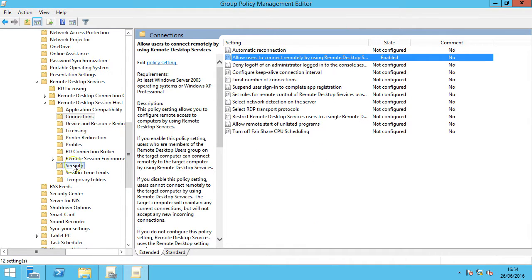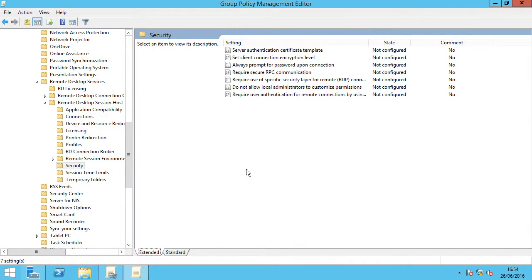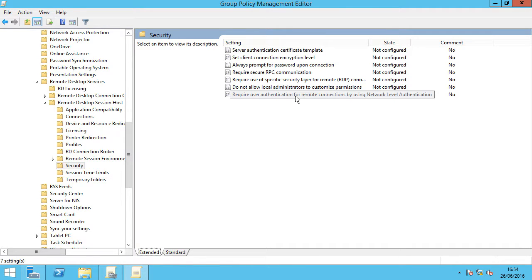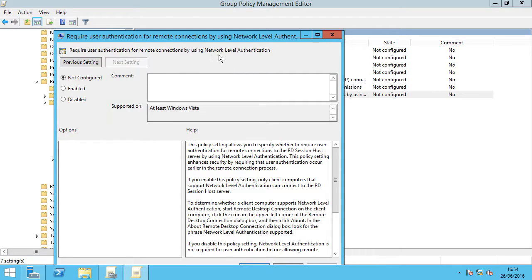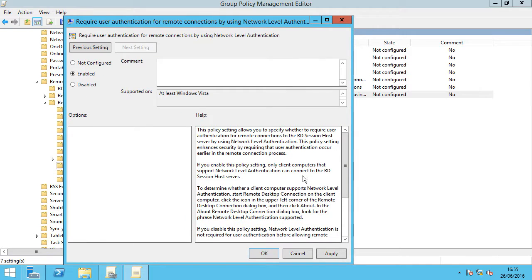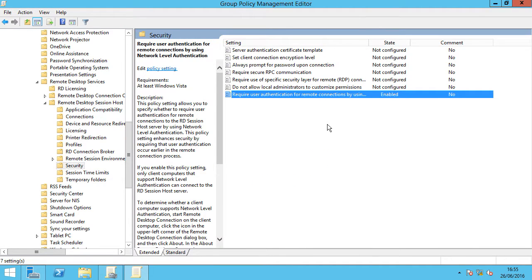Then we're going to go down to security. The first one we're going to look at is network level authentication. Double click on that one. Require user authentication for remote connections by using network level authentication. We've got three options: not configured, enabled and disabled. We're going to simply go for enable, apply and OK.